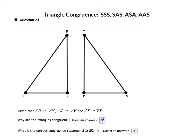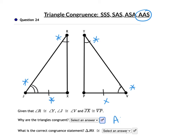In question 24, we're given that angle R is congruent to angle Y, angle J is congruent to angle V, and JX is congruent to segment PV. Notice the order — we have Angle-Angle-Side. Mark angle X congruent to angle P. Following the same corresponding order, triangle JRX is congruent to triangle VYP.